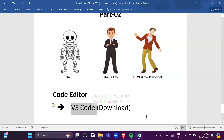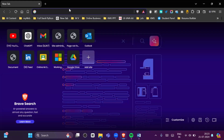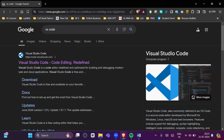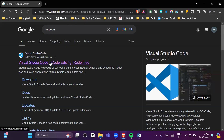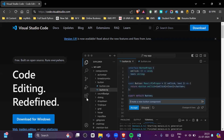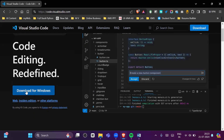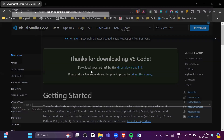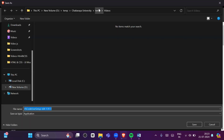It is very simple to download VS Code. You can simply search for VS Code and on the very first link you can click. Once you click on the link you will get the website, and when you click on 'Download for Windows' it will start downloading.